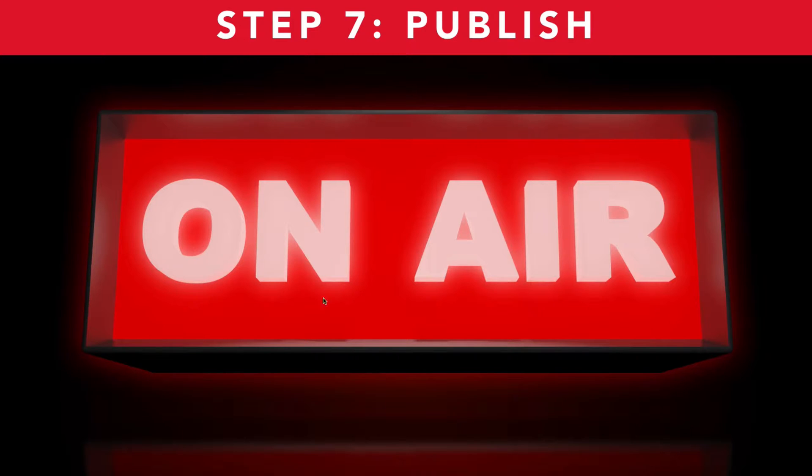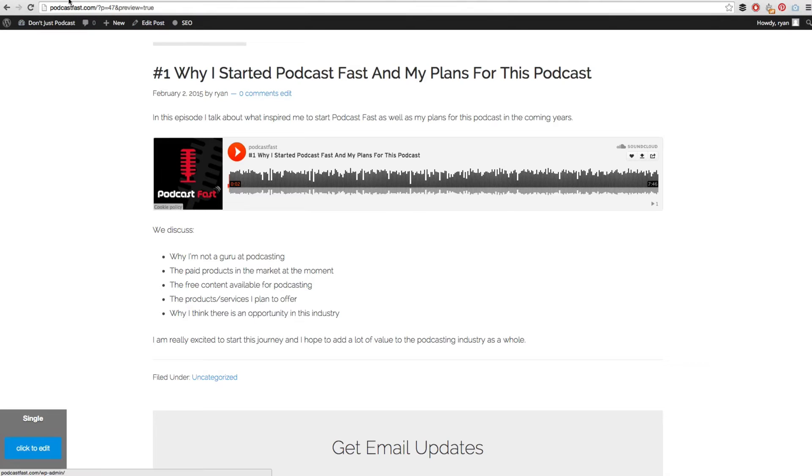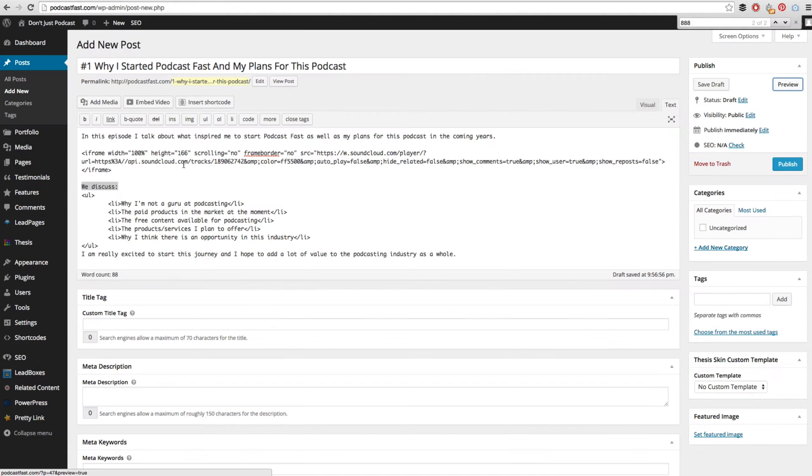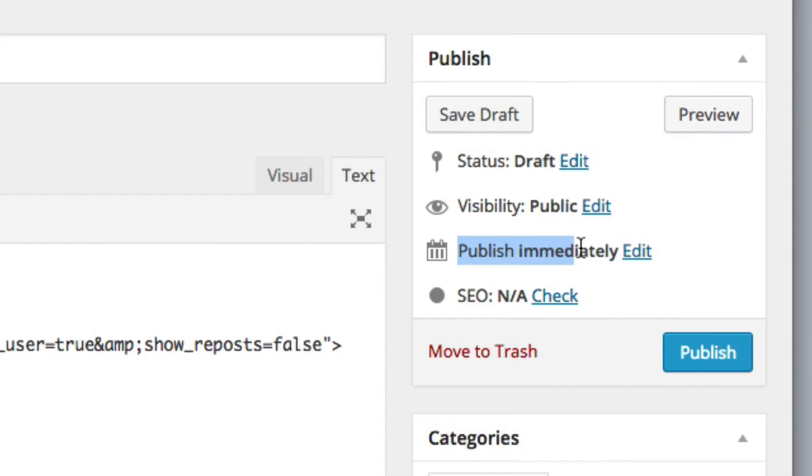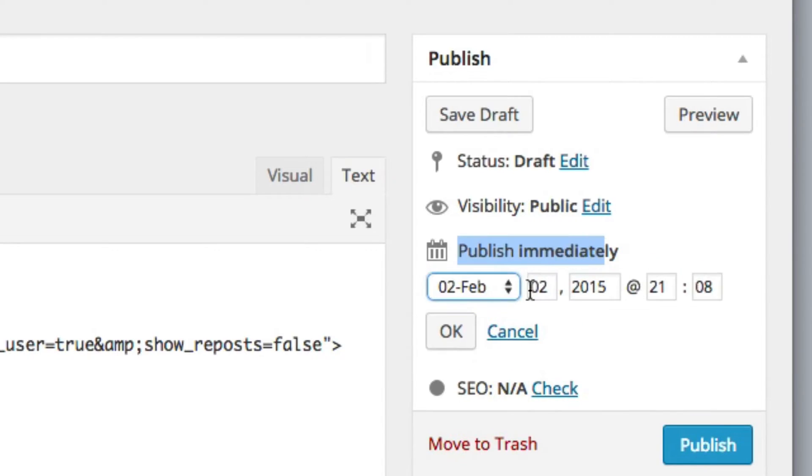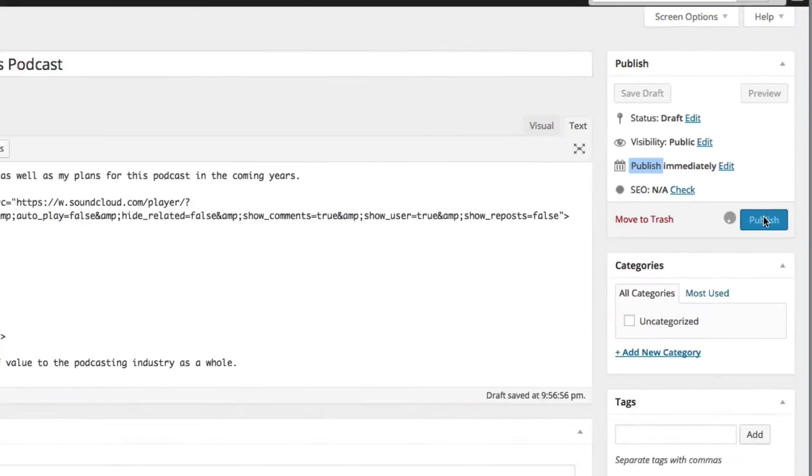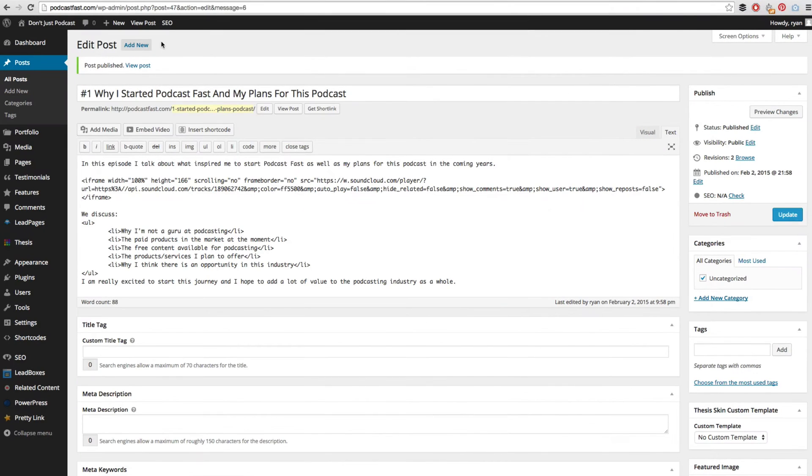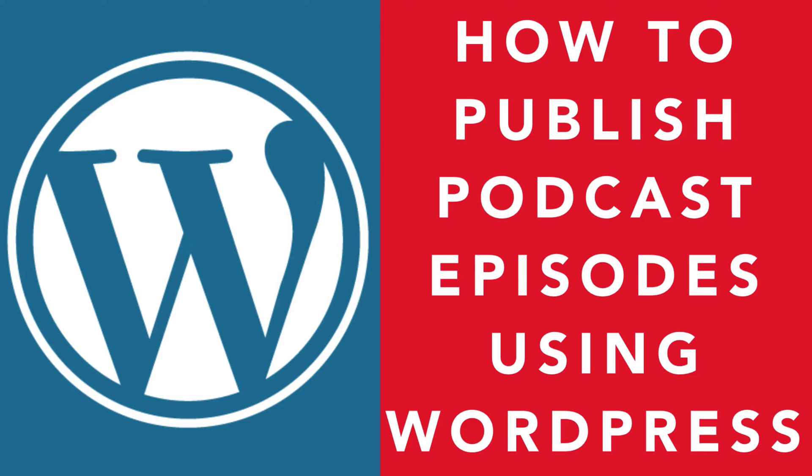The next step is to actually publish our podcast episode and make it go live. If we go back into WordPress, in order to publish this and make it go live, all we need to do is hit the publish button. If you want to delay this and have it published at a later date where it says publish immediately, you can click edit and change the date so you can have it published in the future. But I want this to go live right now so I am just going to hit the publish button. My post is now published and I can view my post, which I can see right here, and it has gone live.